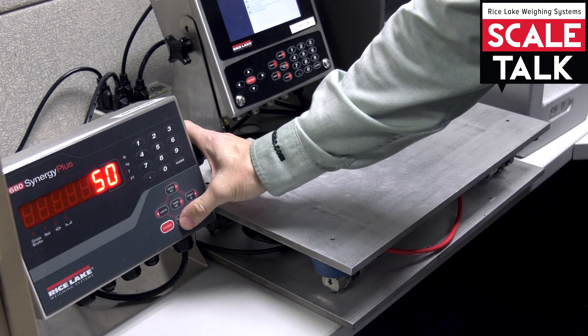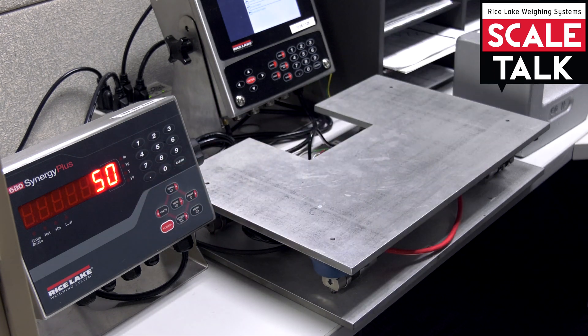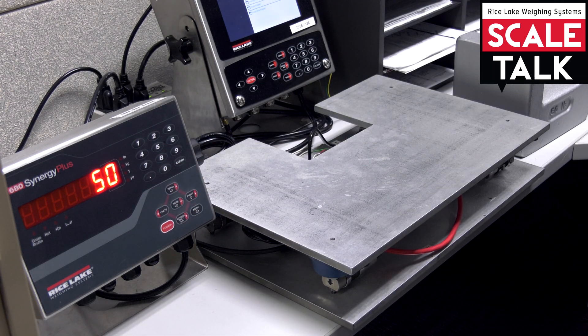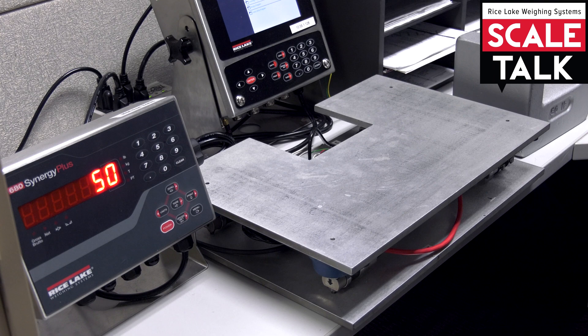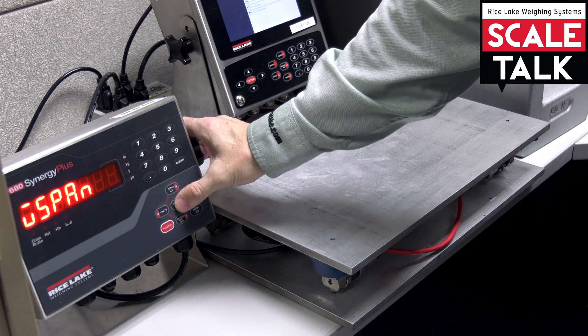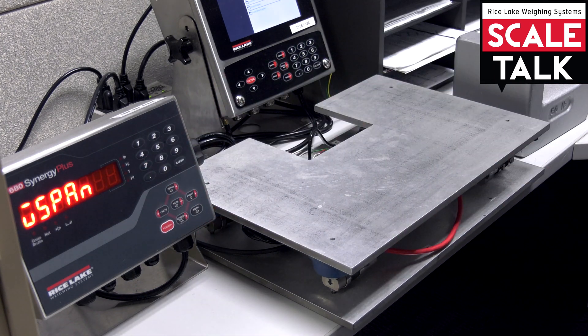So I'm going to come down into here and verify that this says 50 pounds. That's what I'm going to use to calibrate with. So once I have that in place, I'm going to accept that.